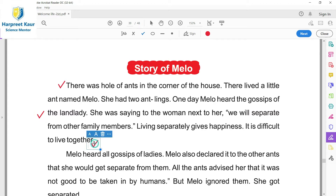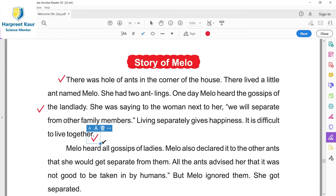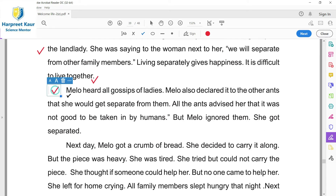It is difficult to live together. Tau aapne nalde kar de vich jadhi lady si, tau o usneu carry si ki hun aasi aapne kar de vich baaki family members to separate ho jaange. Kyunki o ikathe sare janei rehere si. Living separately sanu khuši dinda hai - alag rena, aur sare pariwaarda mil julke rena bada hi muskil hai. Melo ne unna diyaan galna sunke, o bhi baqi kiriya na lo alag rehegi.